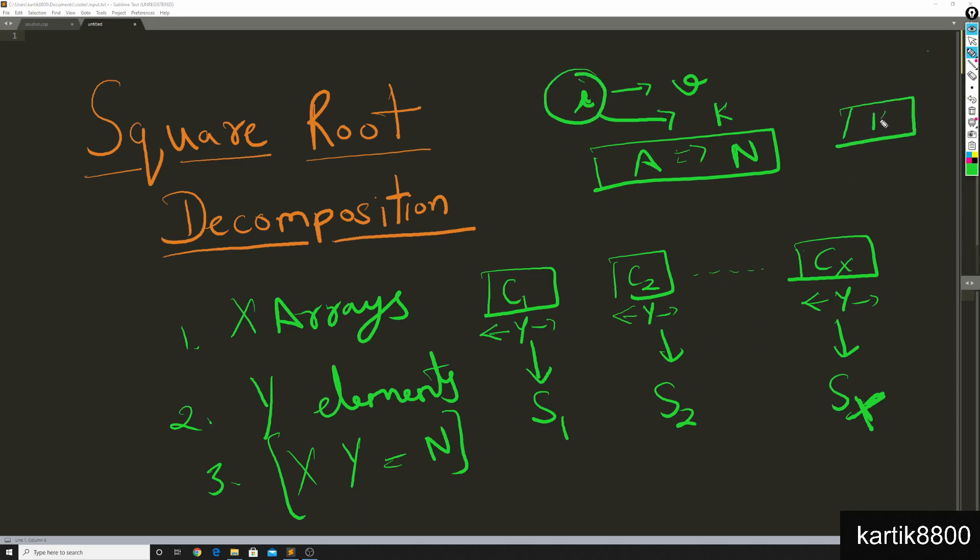And he finds out the exact element at which the update happens, he changes that element here, he updates this value to V. He also updates the new sum. So previously the sum of the elements - all these elements of the kth chunk - was equal to sk. Now the sum gets updated, so he just iterates over the chunk again and finds out the new updated sum, that's sk dash.